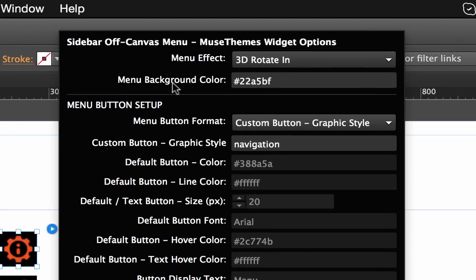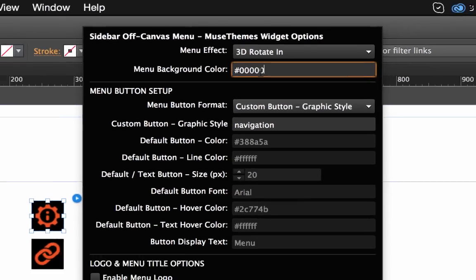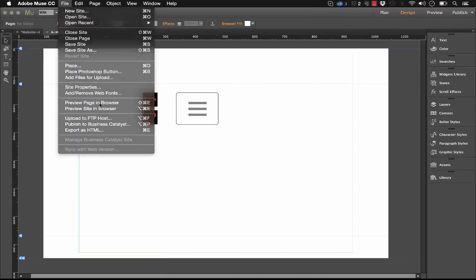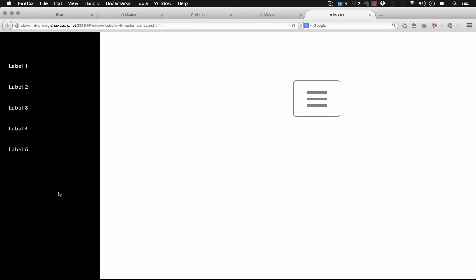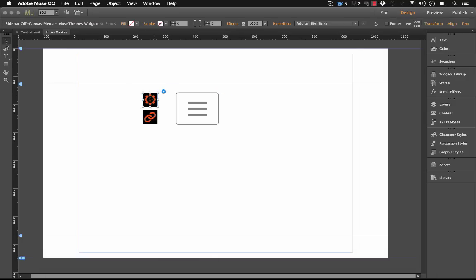For the next option we have the menu background color. So right now this is just set to blue, but if I set this to even black, let's take a look at how it looks. So you can see now the menu is just dark black, so you can control that element.